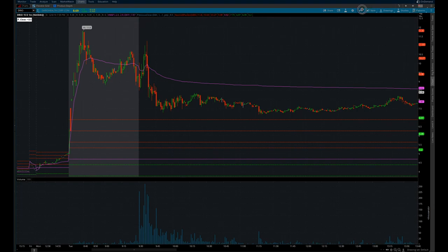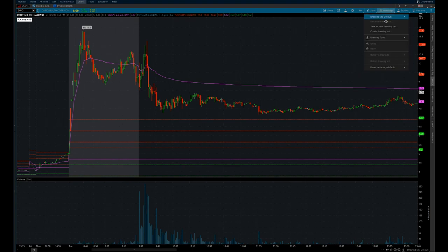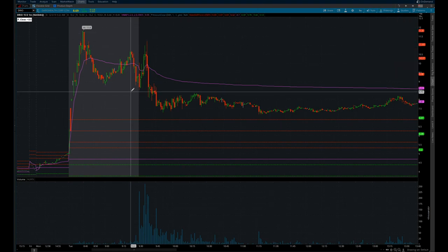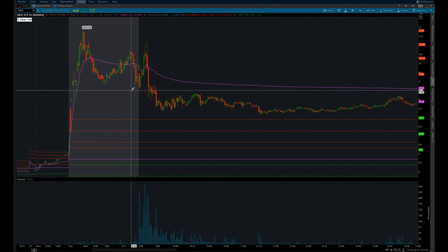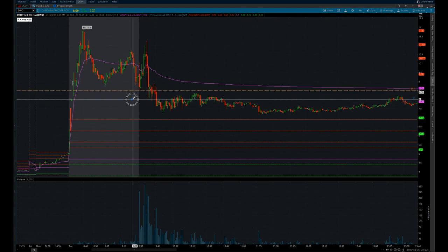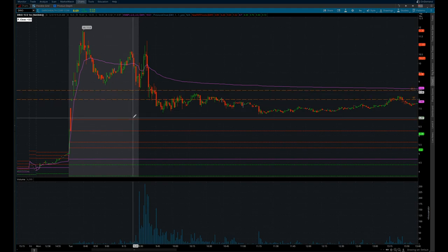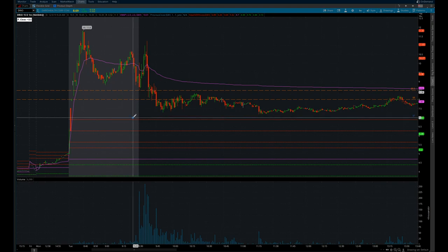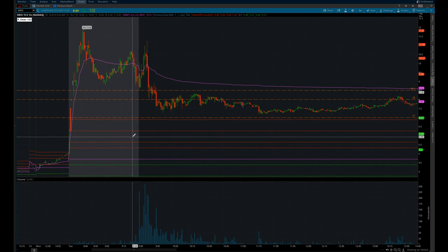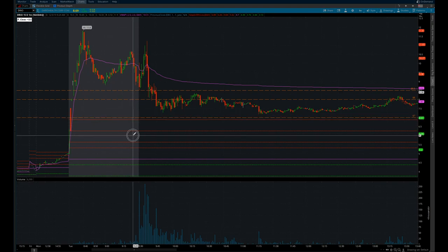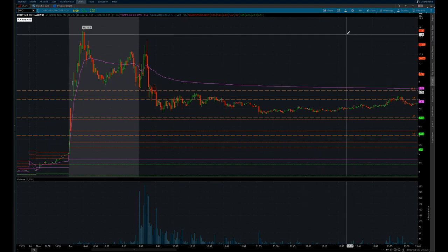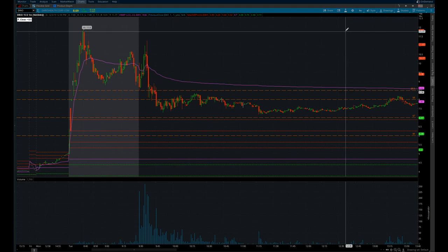Remember our lines: 8.50, 8, 7, and 6. Our first line 8.50, second line 8, next line 7, next line 6. Don't mentally do it. Put the line on the chart. Put the line on the chart.